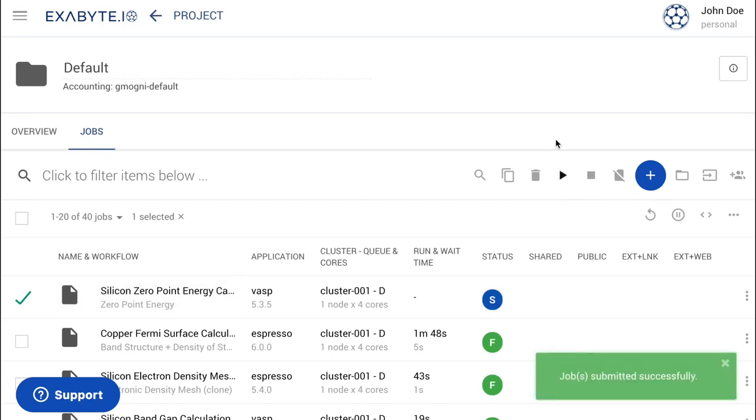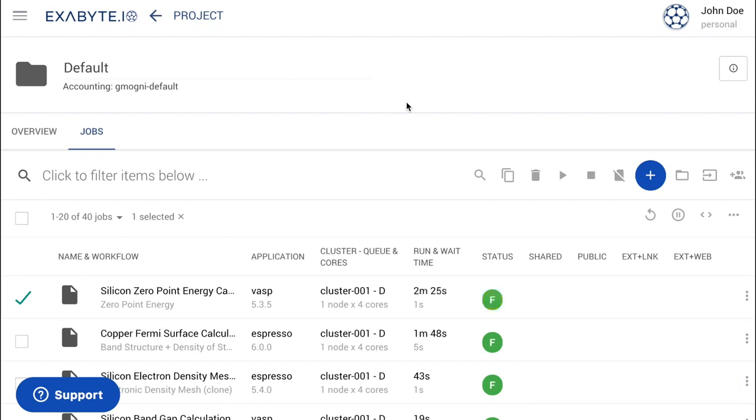The status of the calculation will change from pre-submitted to submitted, and then to active. Please wait until the job has finished running.